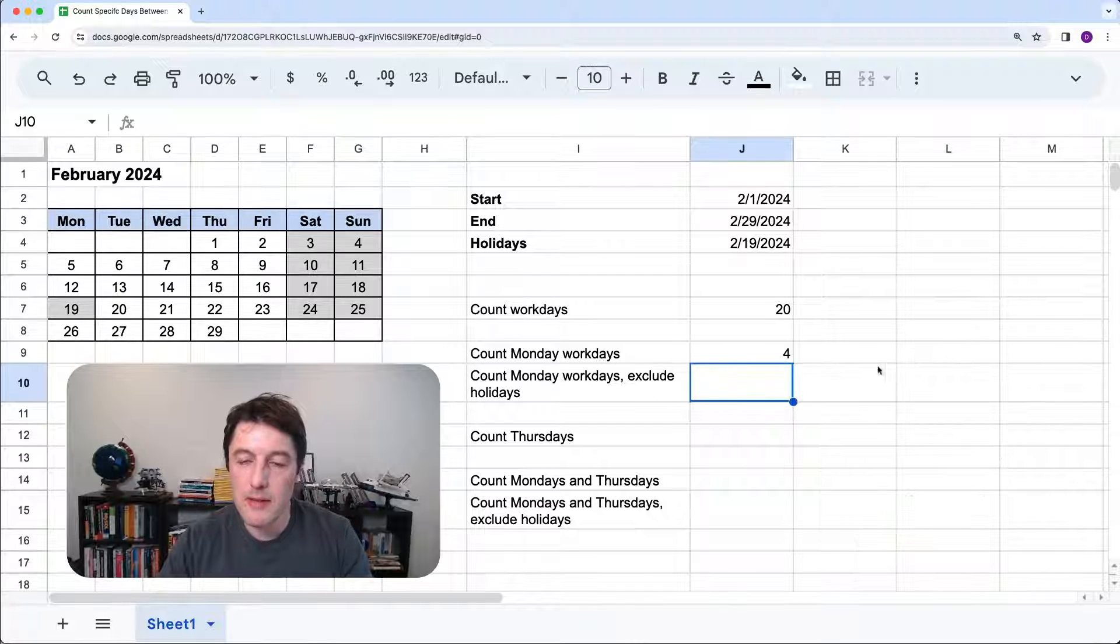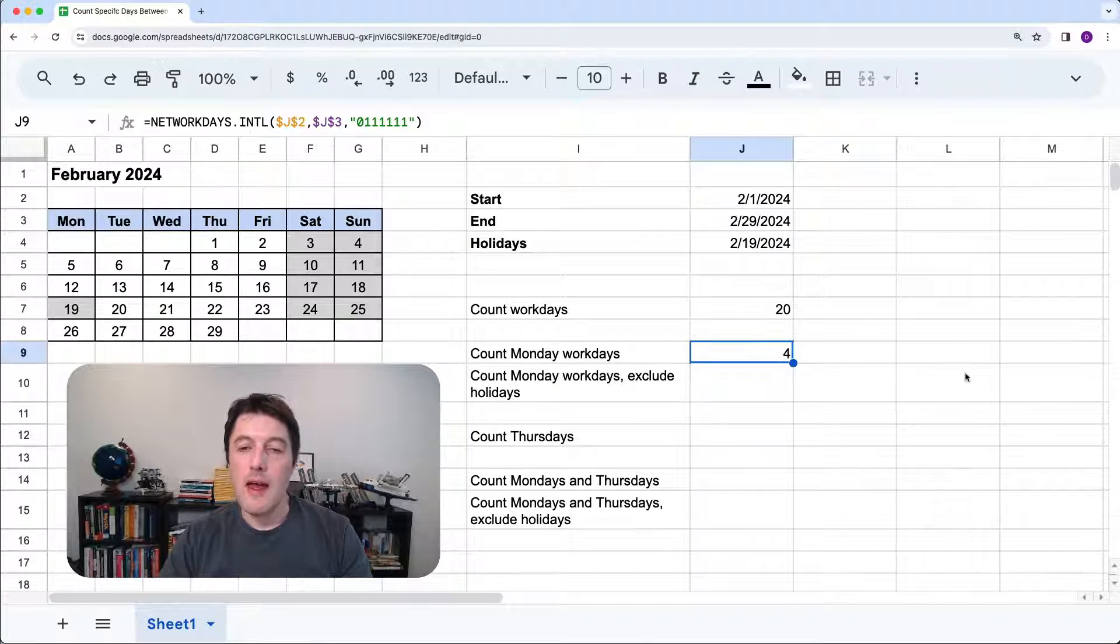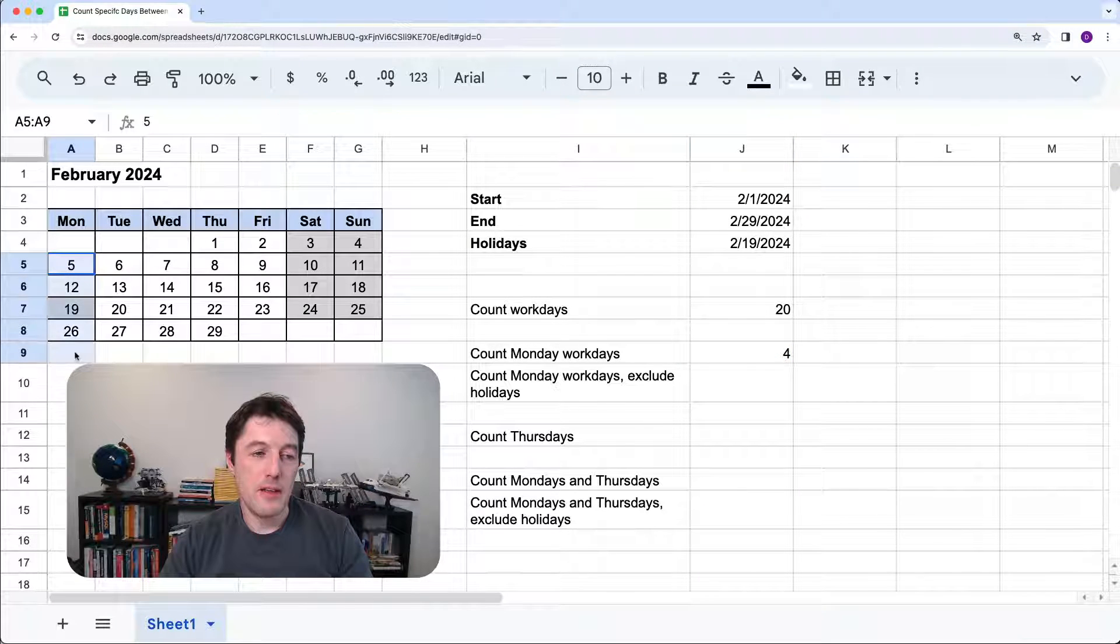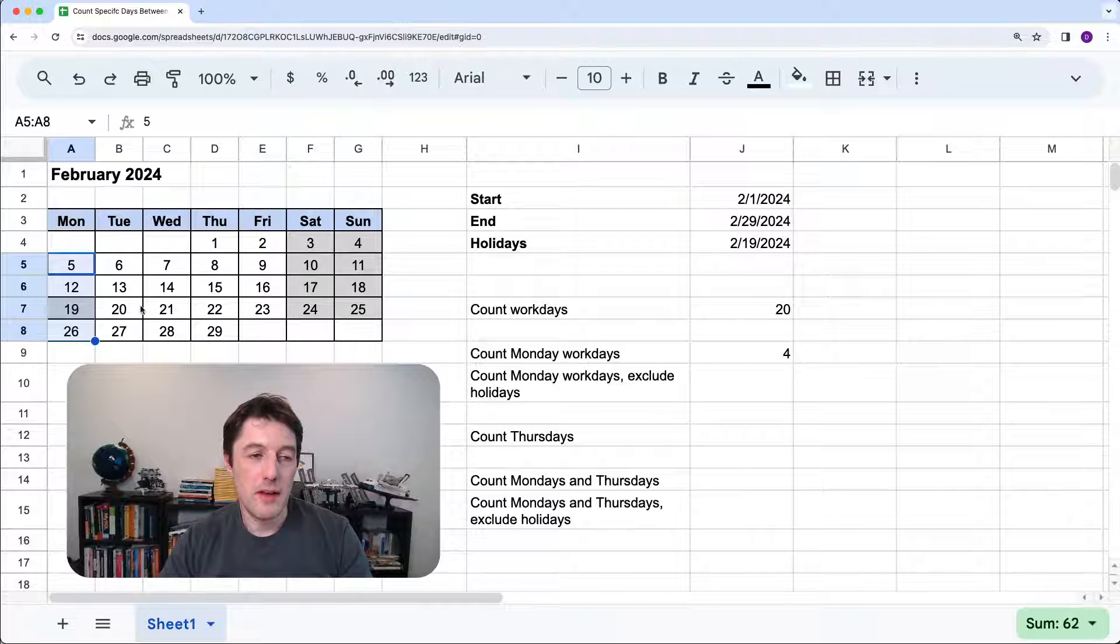So we'll hit enter. I will X that for the moment. And there we go. It's given me the four Mondays. It's counted those four Mondays.